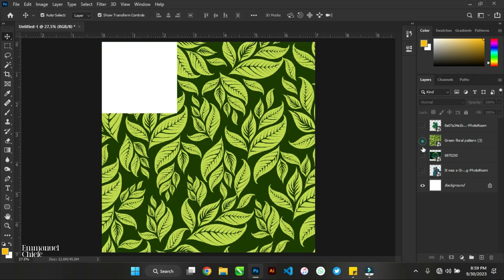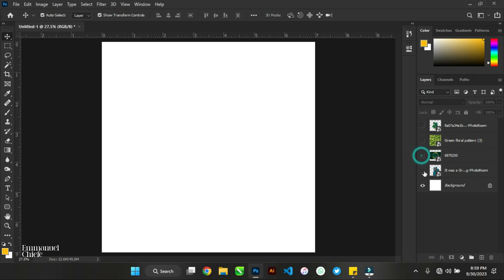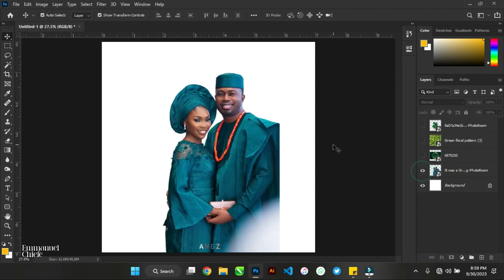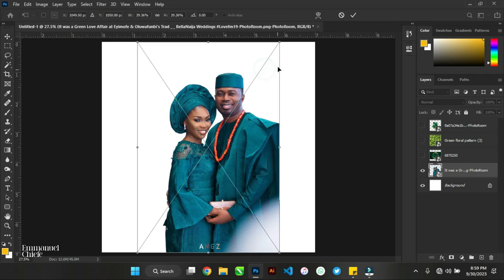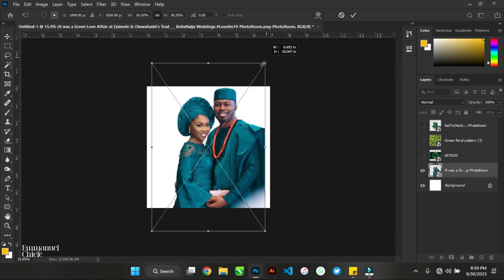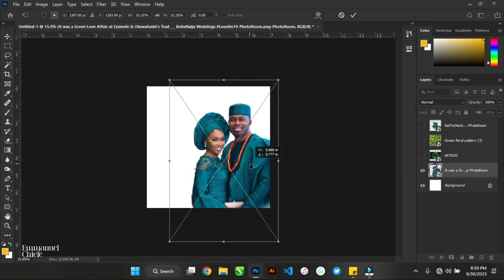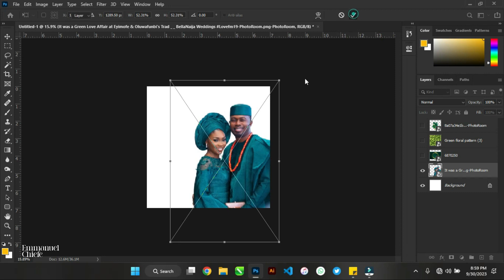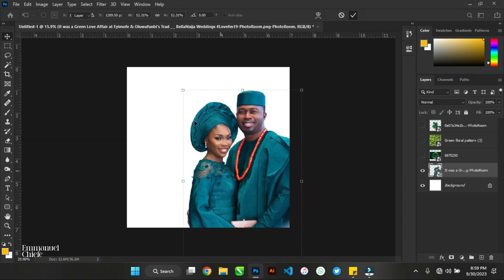I'm going to get the images I'll be using for this flyer design. It is always necessary that when you start, or before you start designing, you go ahead and do some research about what you're about to design. So before further ado, let's start designing. This couple — I've already removed the background.